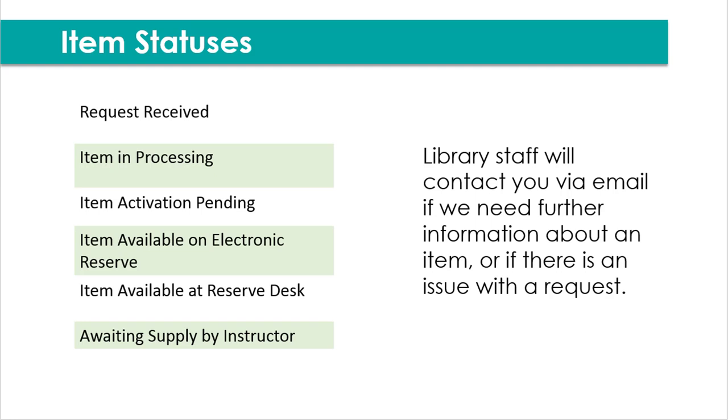You may notice various item statuses in your course eReserves reading list, and most of these are indications of staff processing. So for example, when you submit an item, it'll say request received. When we start working on it, it'll say item in processing, or if you've duplicated it, it might say item activation pending. In any case, we will email you directly if we need any further information or if there's an issue with the request. So no need to worry too much about the statuses. When they're available, it'll say item available on electronic reserve or item available at reserve desk for a physical item. One thing to remember is that if you've mentioned that you will drop off a book, it'll say awaiting supply by instructor until you do so. And then we can email you when the book is ready to be picked up at the circulation desk again.